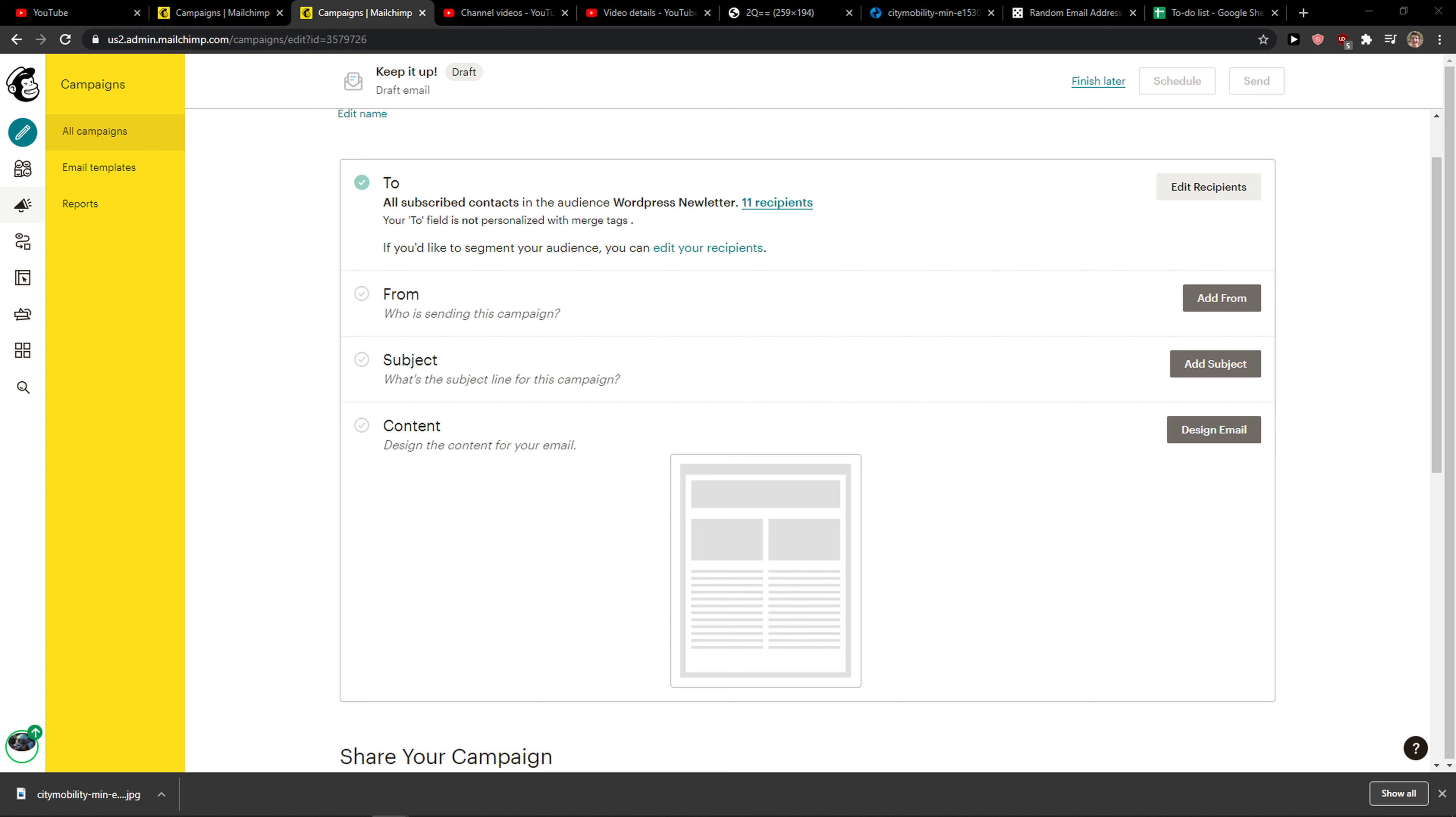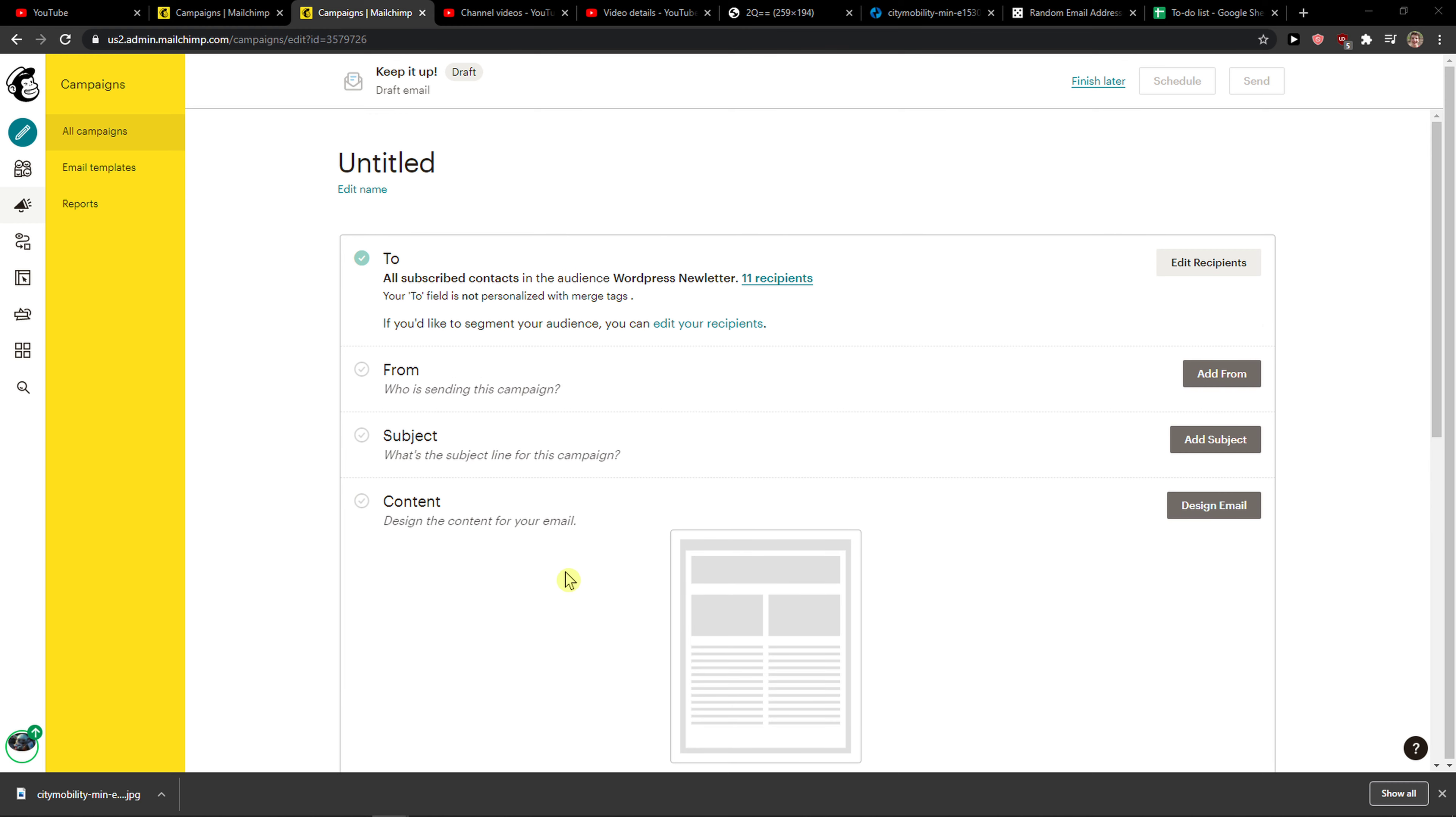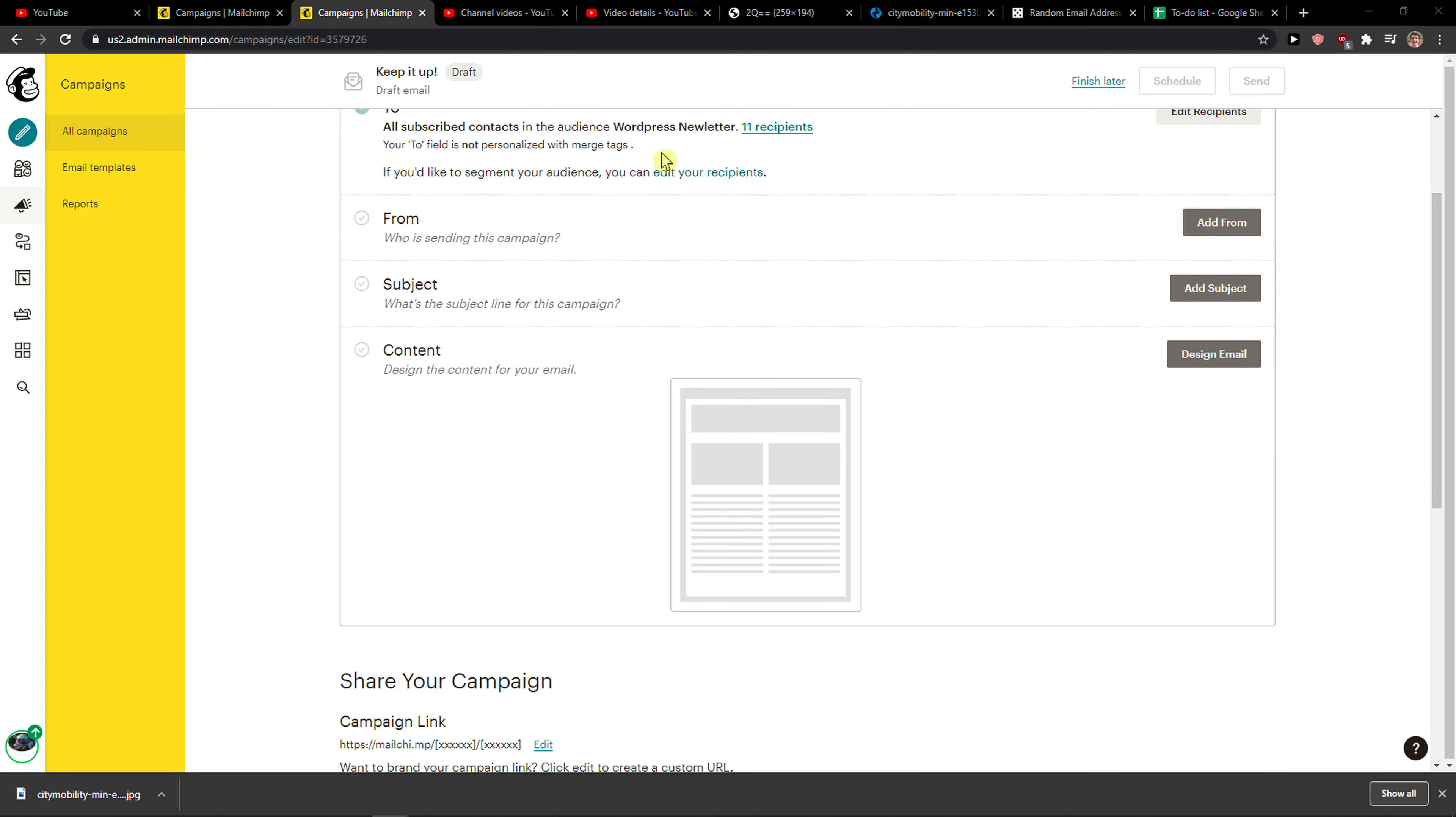Welcome everybody, my name is Markus and in this video I'll show you a simple way how you can add first names into MailChimp email marketing campaign. So let's start.